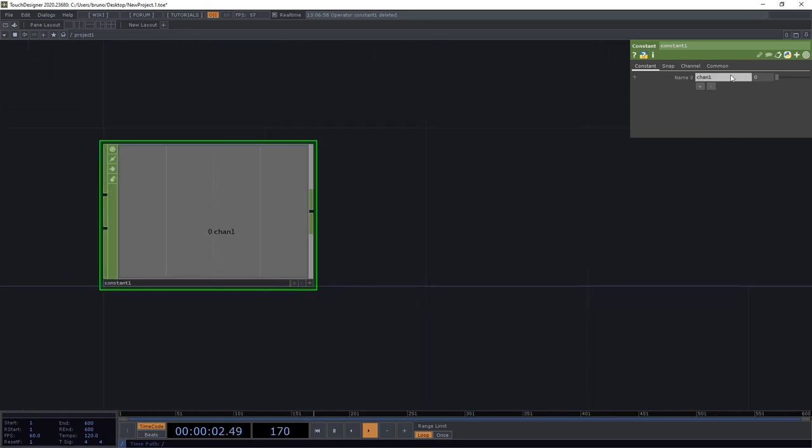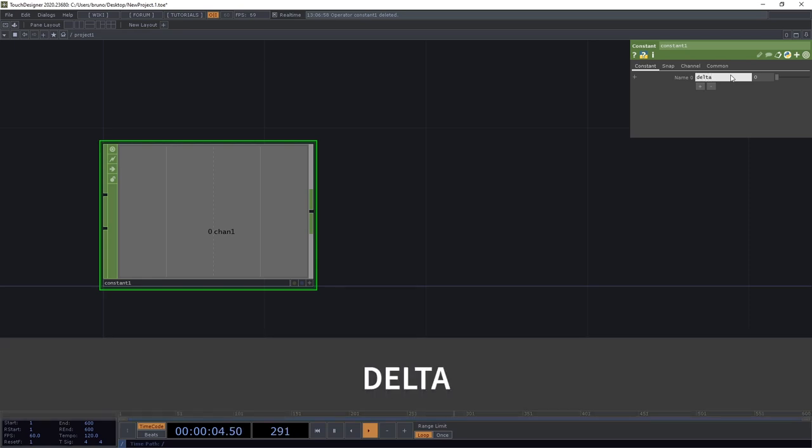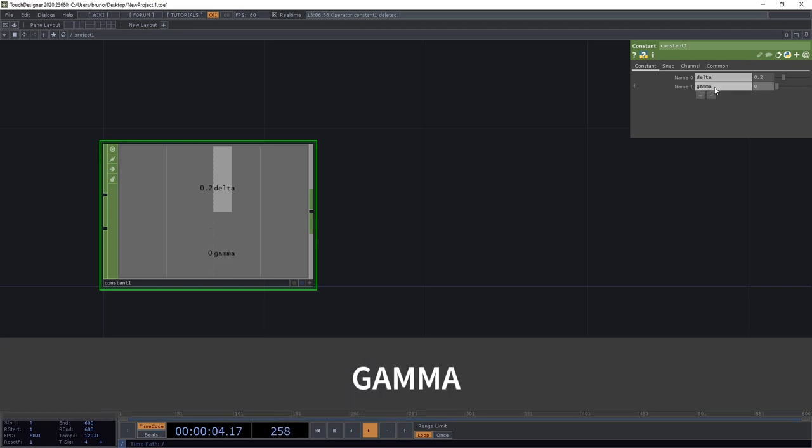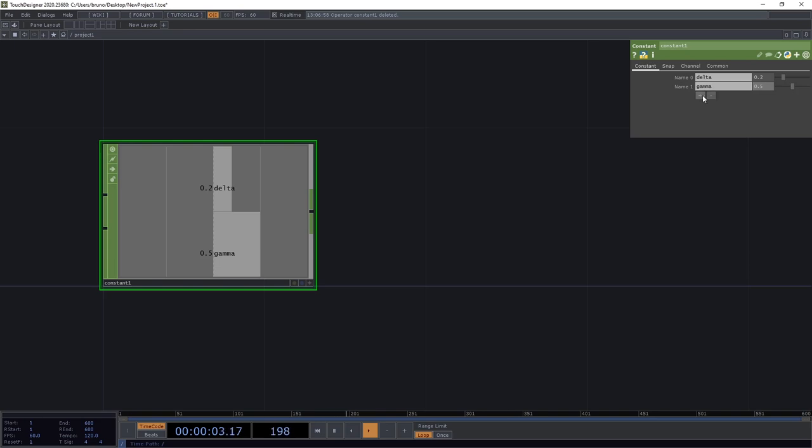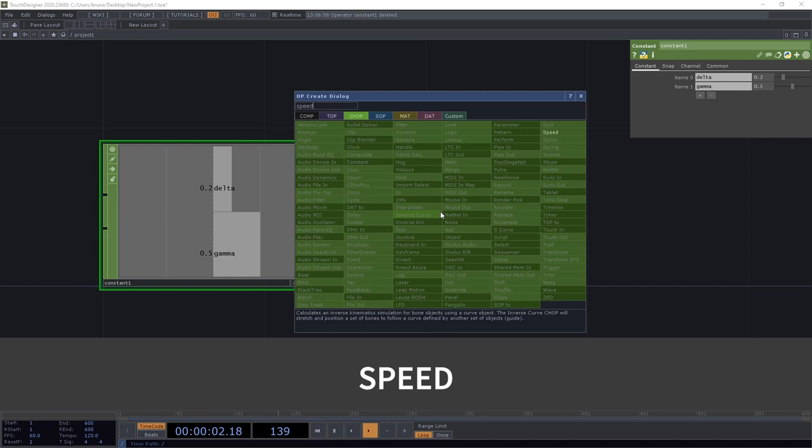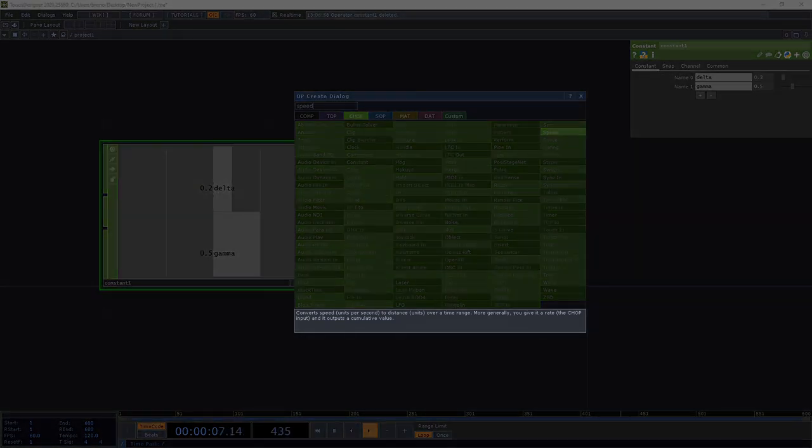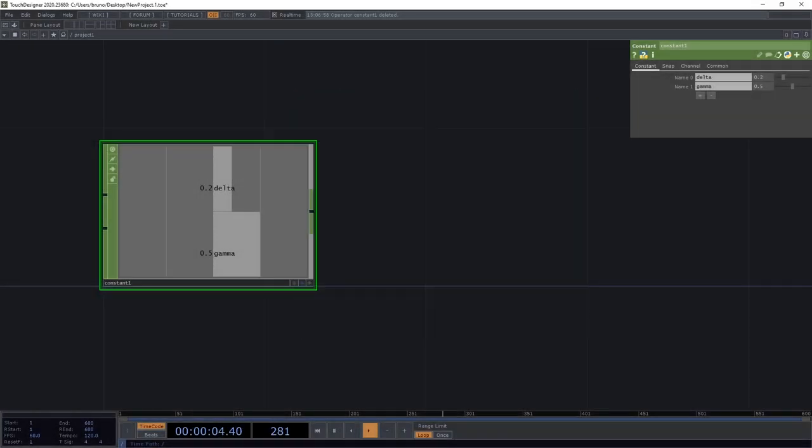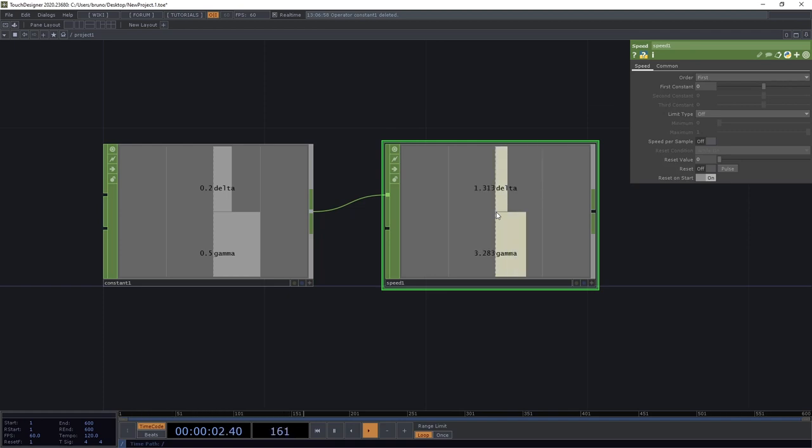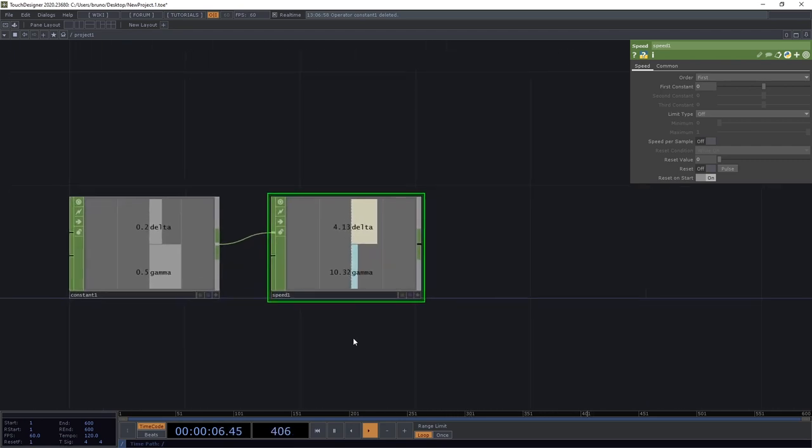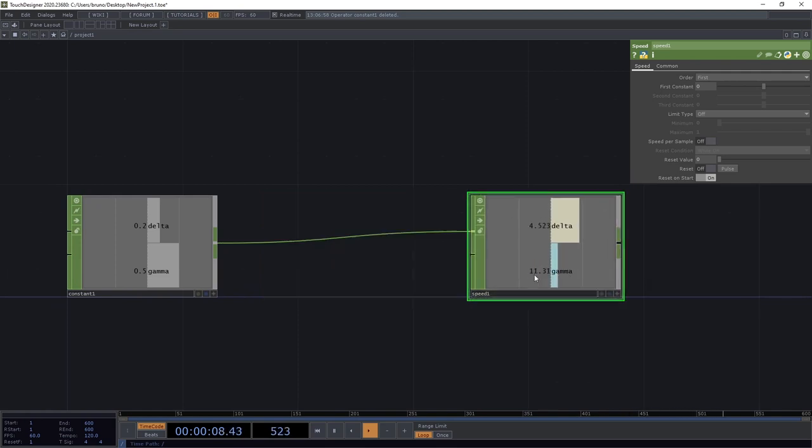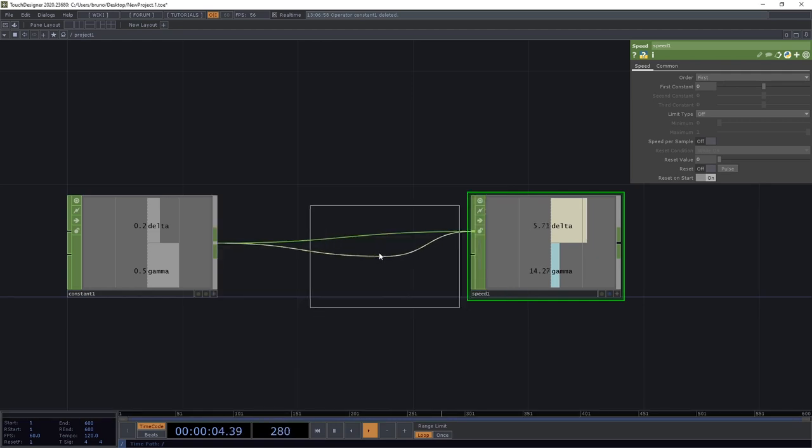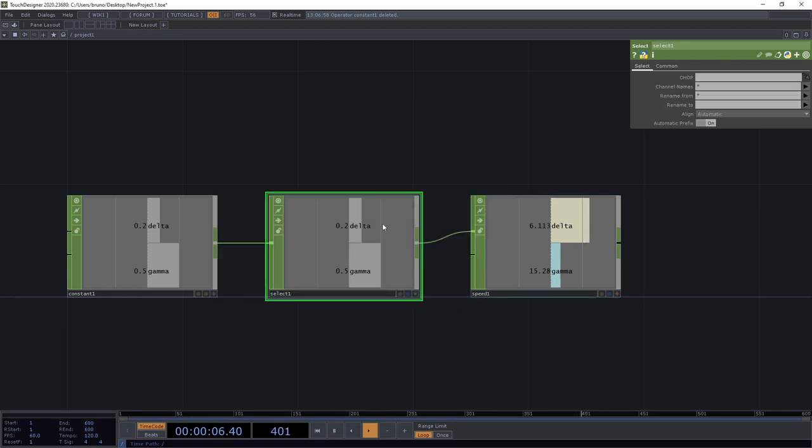If you're familiar with programming you know that often you need to define values to use somewhere else in your code and in TouchDesigner we can do that with a constant CHOP. Let's say we want to create a constant called delta and give it a value of 0.2 and maybe we want another constant called gamma and give it a value of 0.5. We can keep adding constants to this list. Now let's say we want to accumulate delta over time. We can do that with a speed chop.